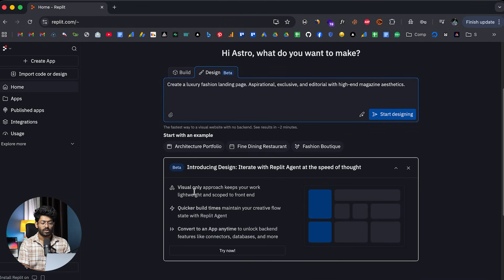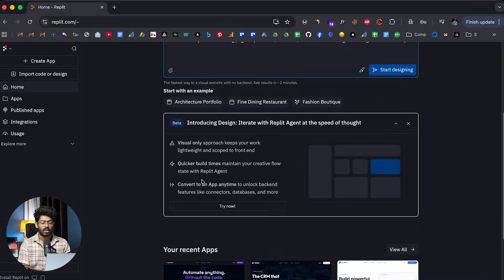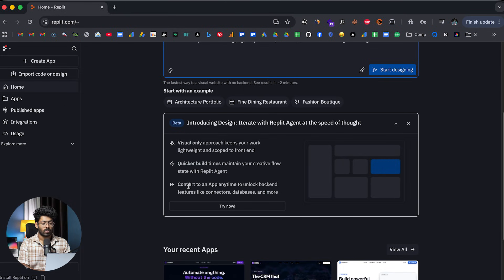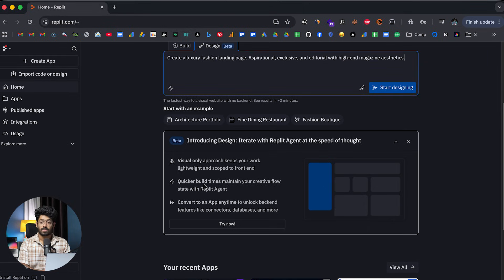And again, it says visual-only approach keeps your work lightweight and sculpted to the front-end. Quick build times maintain your creative flow. And it also says convert to an app anytime to unlock backend features like connectors, databases, and more.